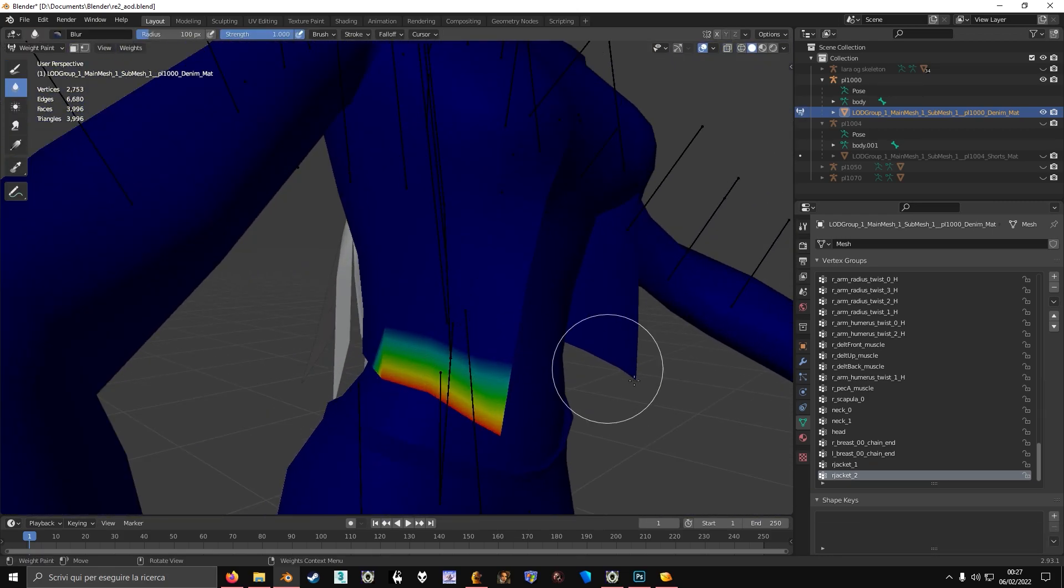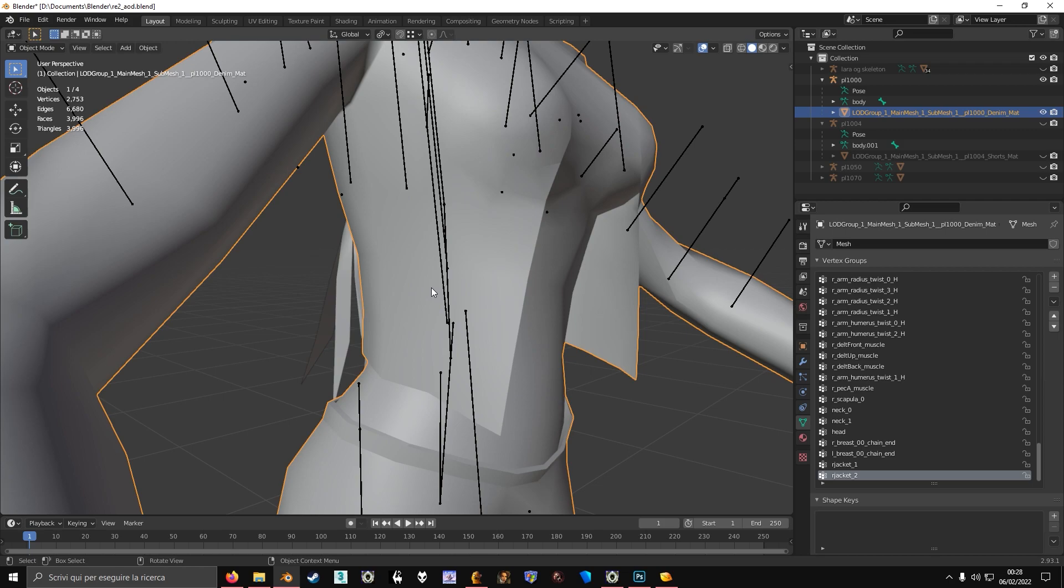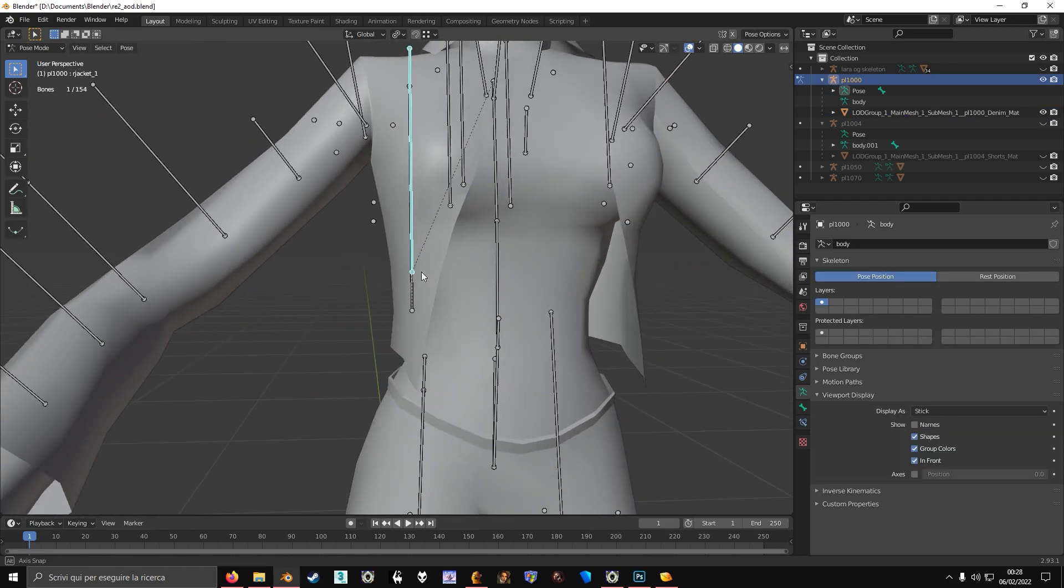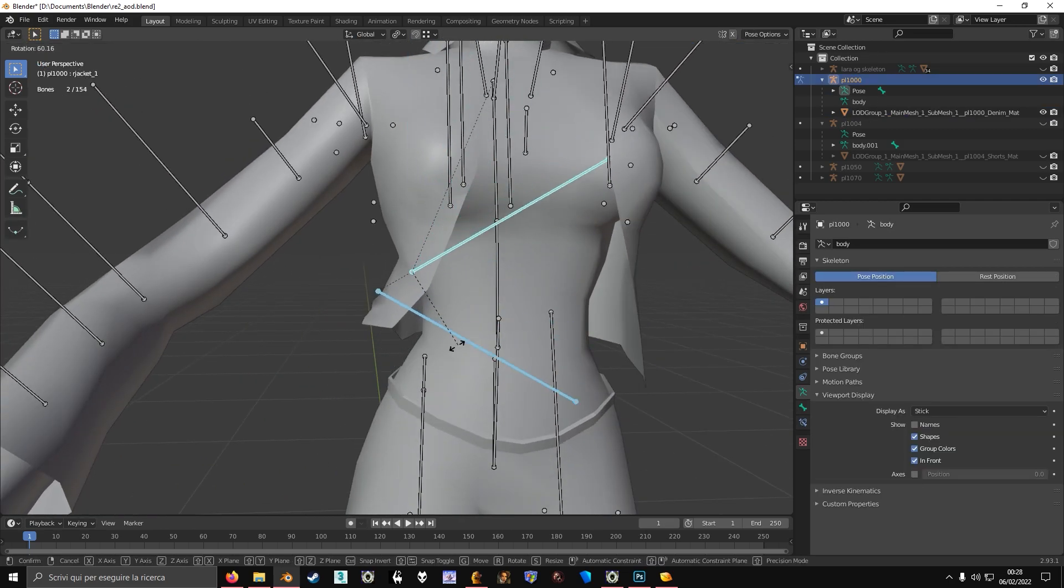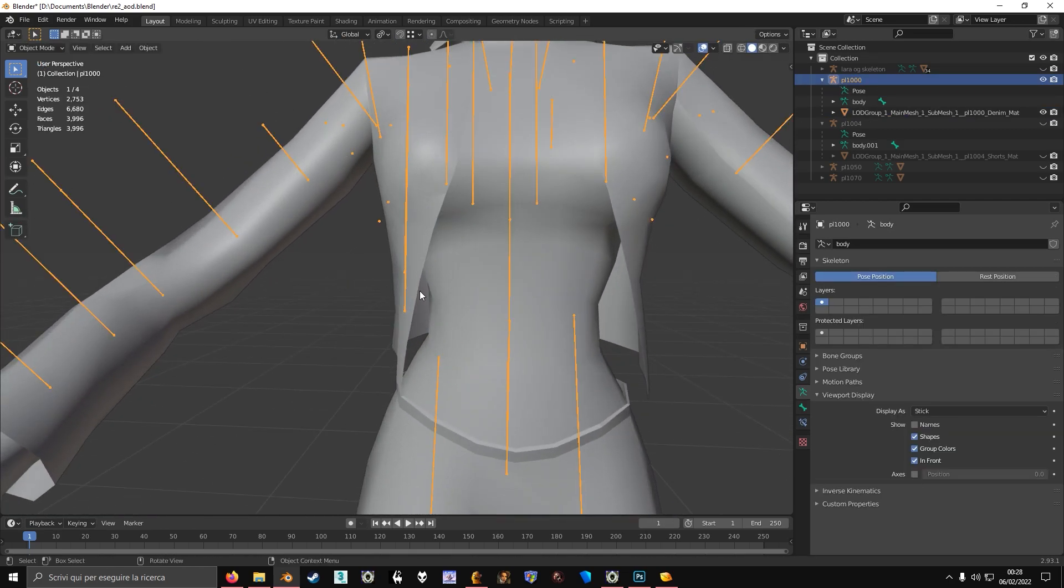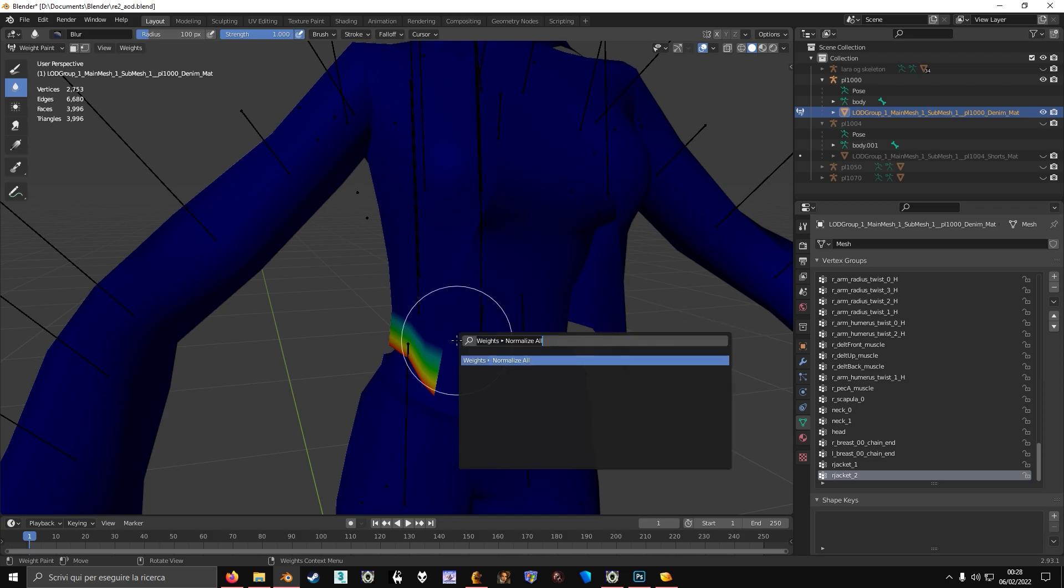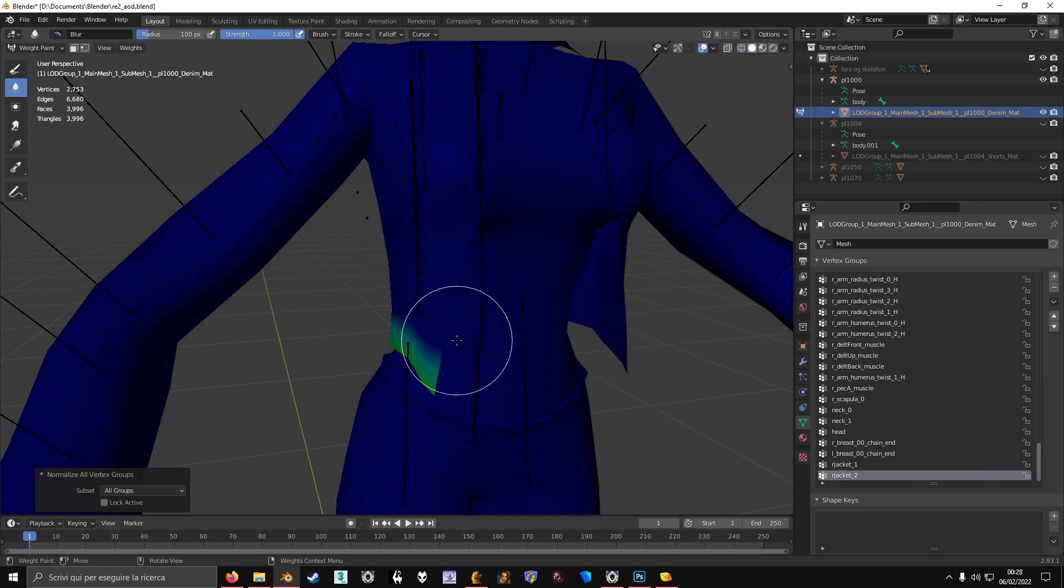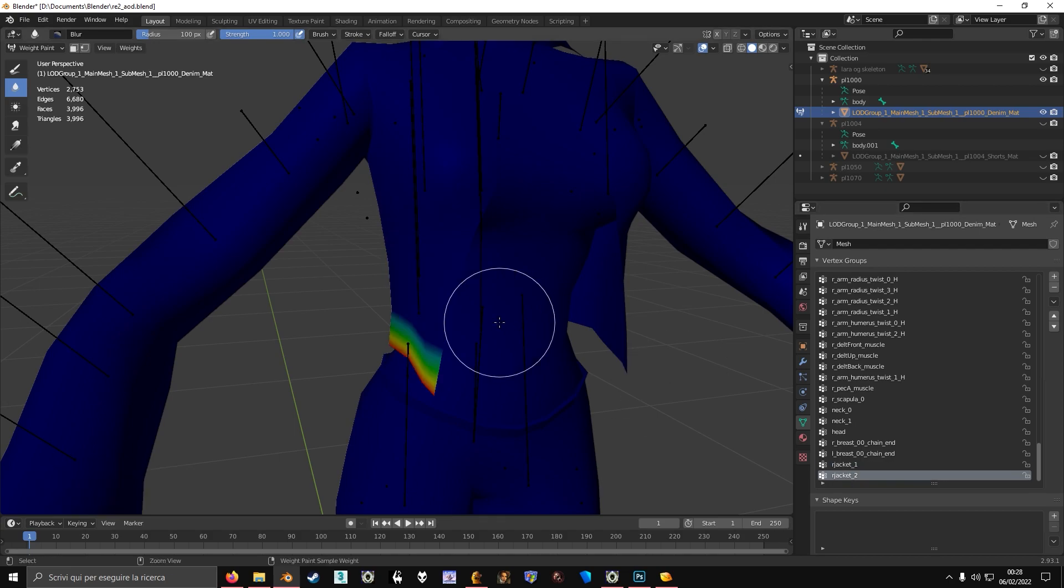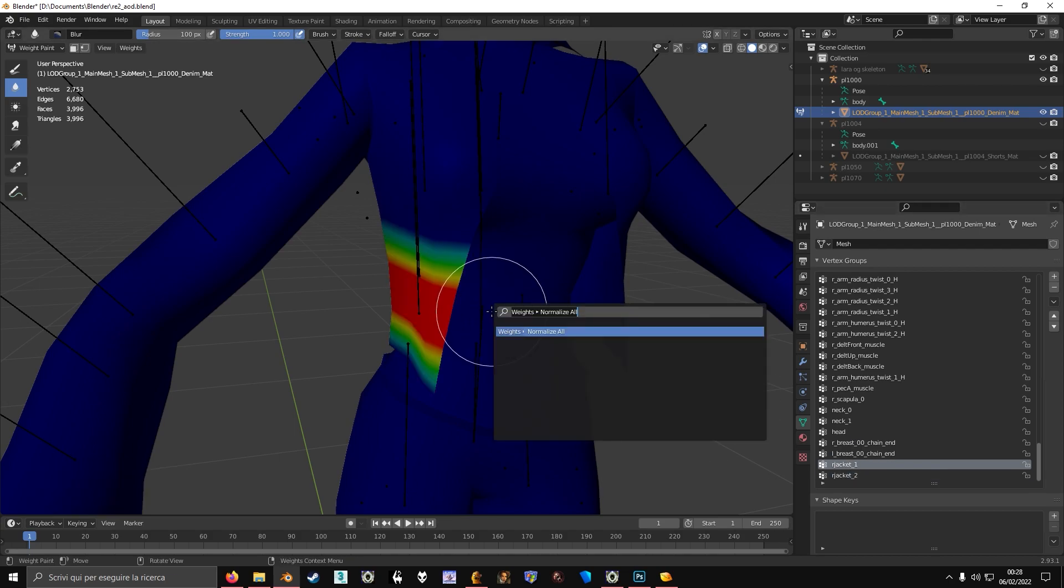Now I think I'm going to do some... If you move the bones, you'll see it moving. I have to normalize this. So normalize all. I think I'm going to normalize this first.